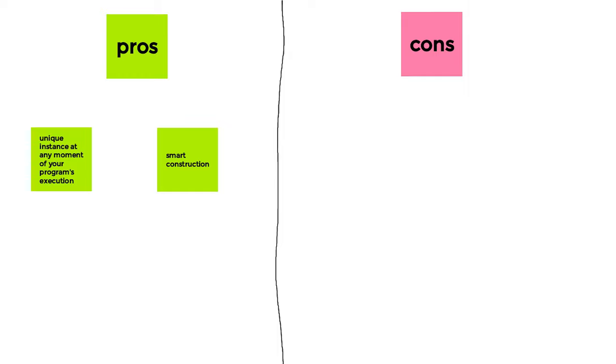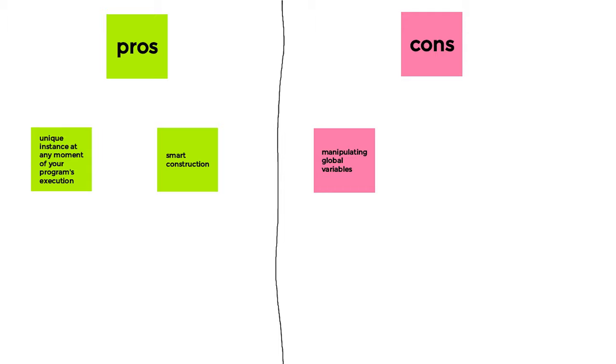Now, the bad things. Obviously you saw at the beginning of my implementation that I used a global variable. That's not great because you wouldn't like to have dangling global variables spread in your code base. It's quite difficult to understand, difficult to maintain. It's not beginners friendly. So you tend to avoid those kind of things.